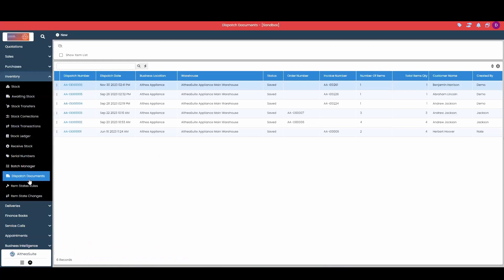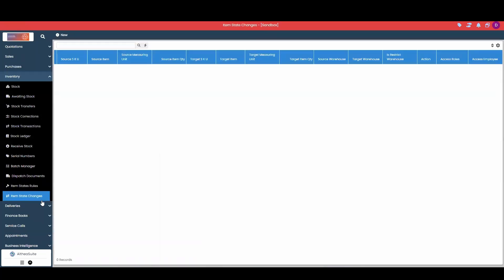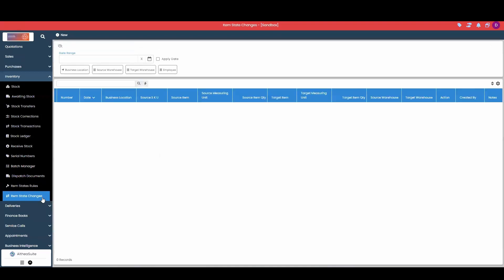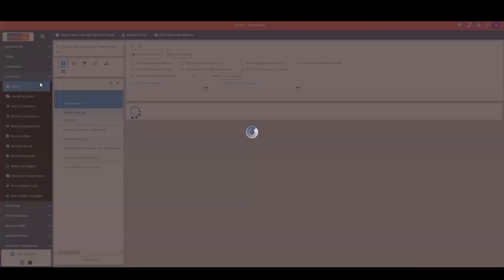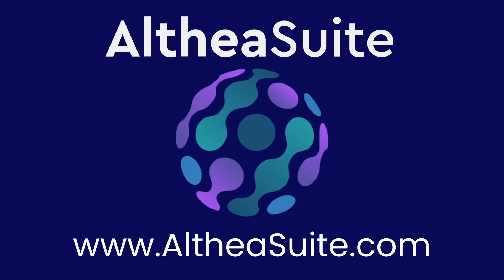Dispatch documents for any items going out. Item state rules and item state changes. And that will cover our inventory module in Althea Suite. Thank you so much for watching.